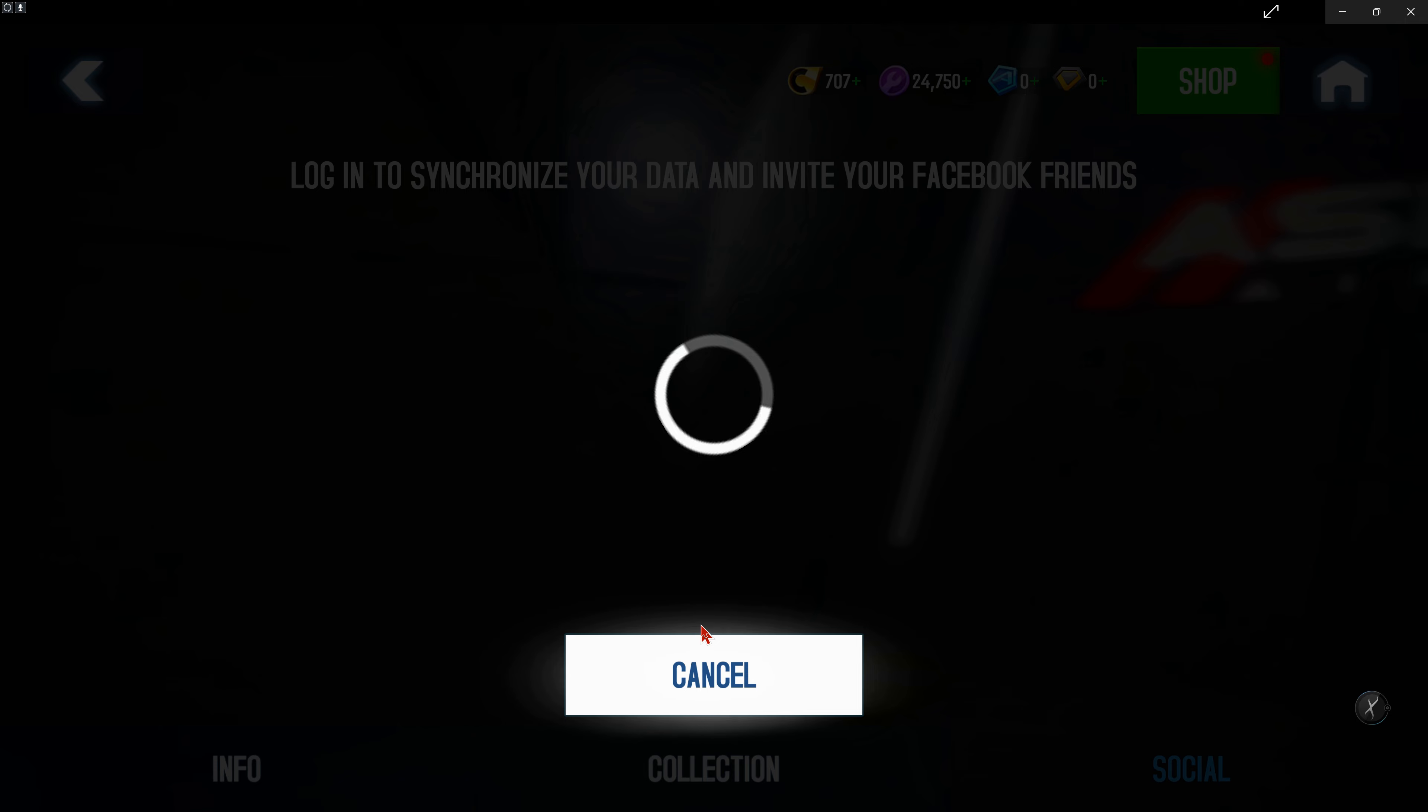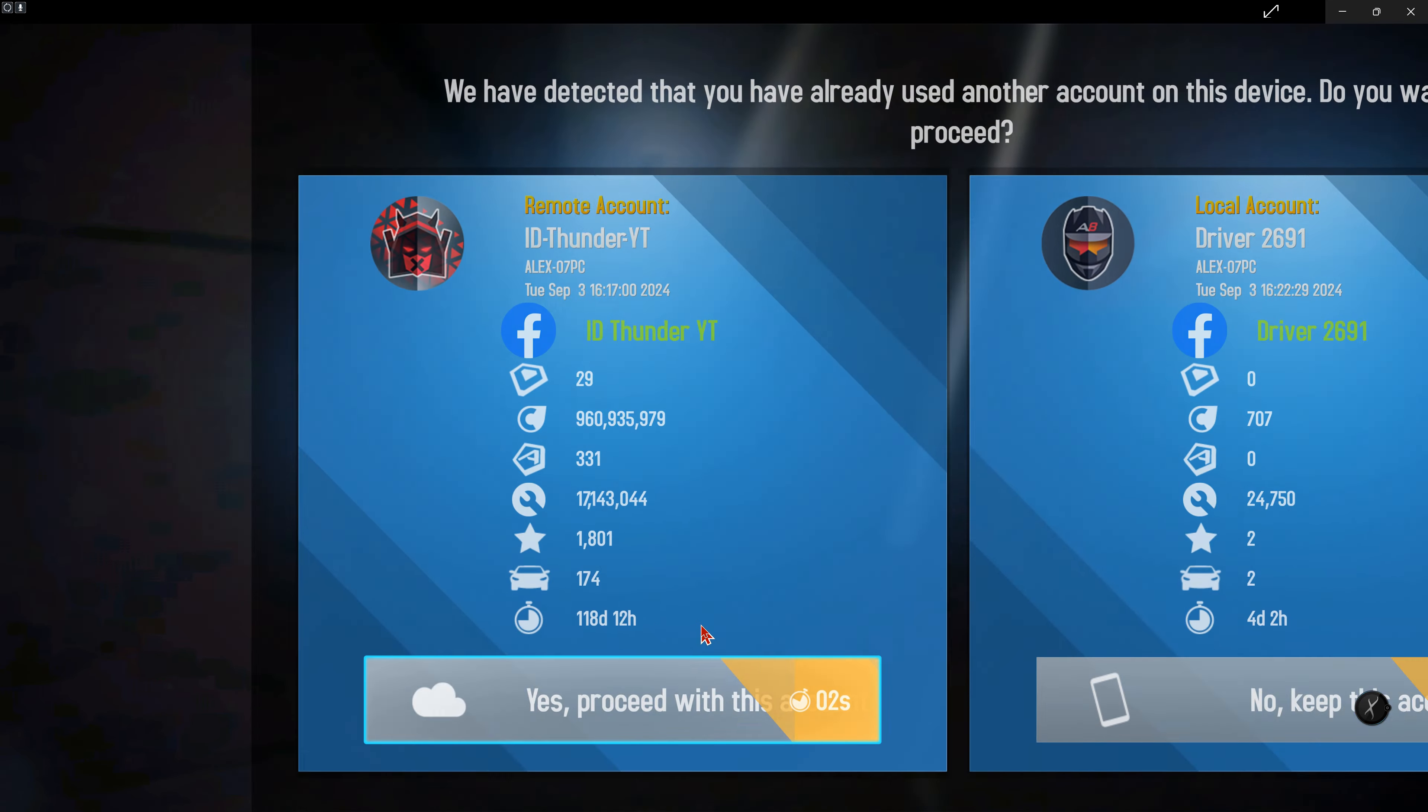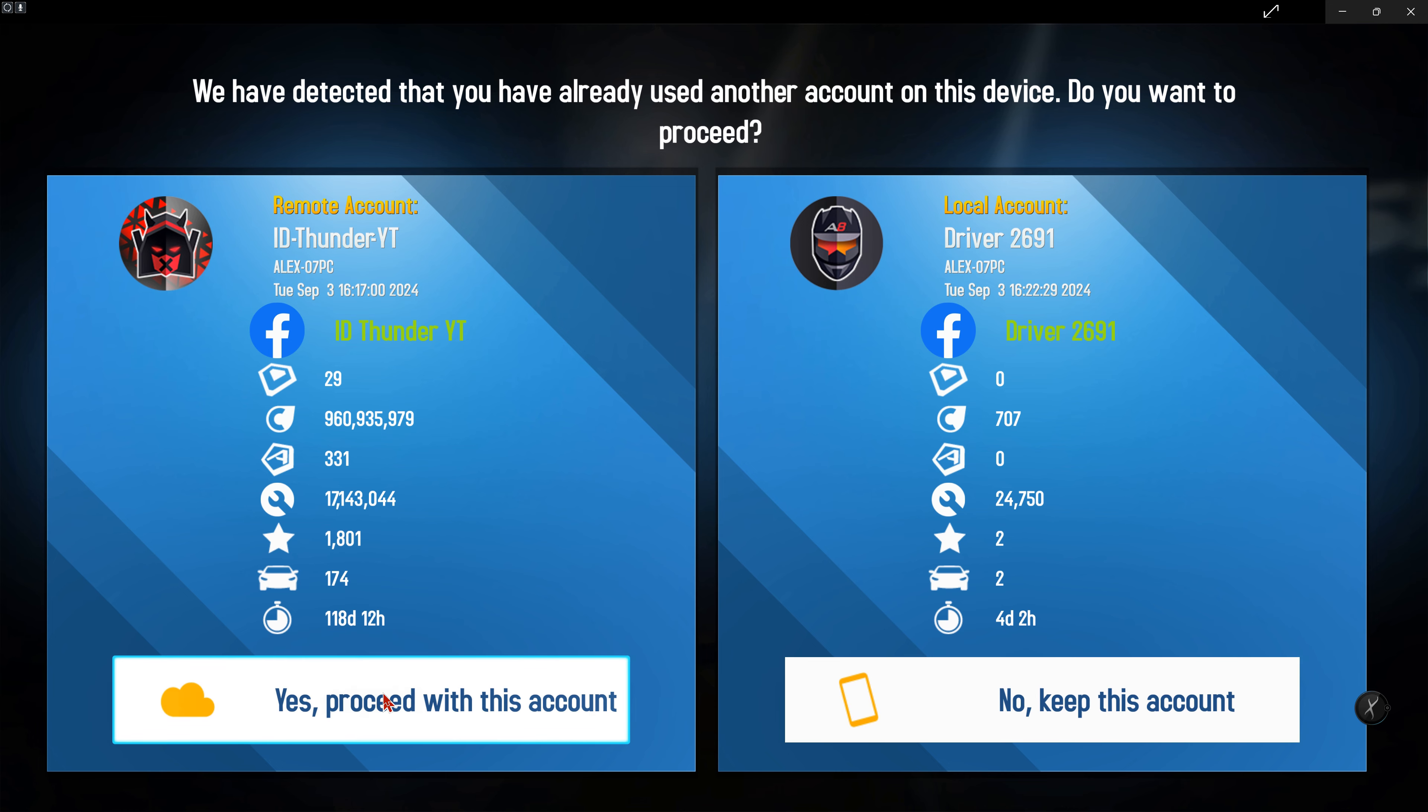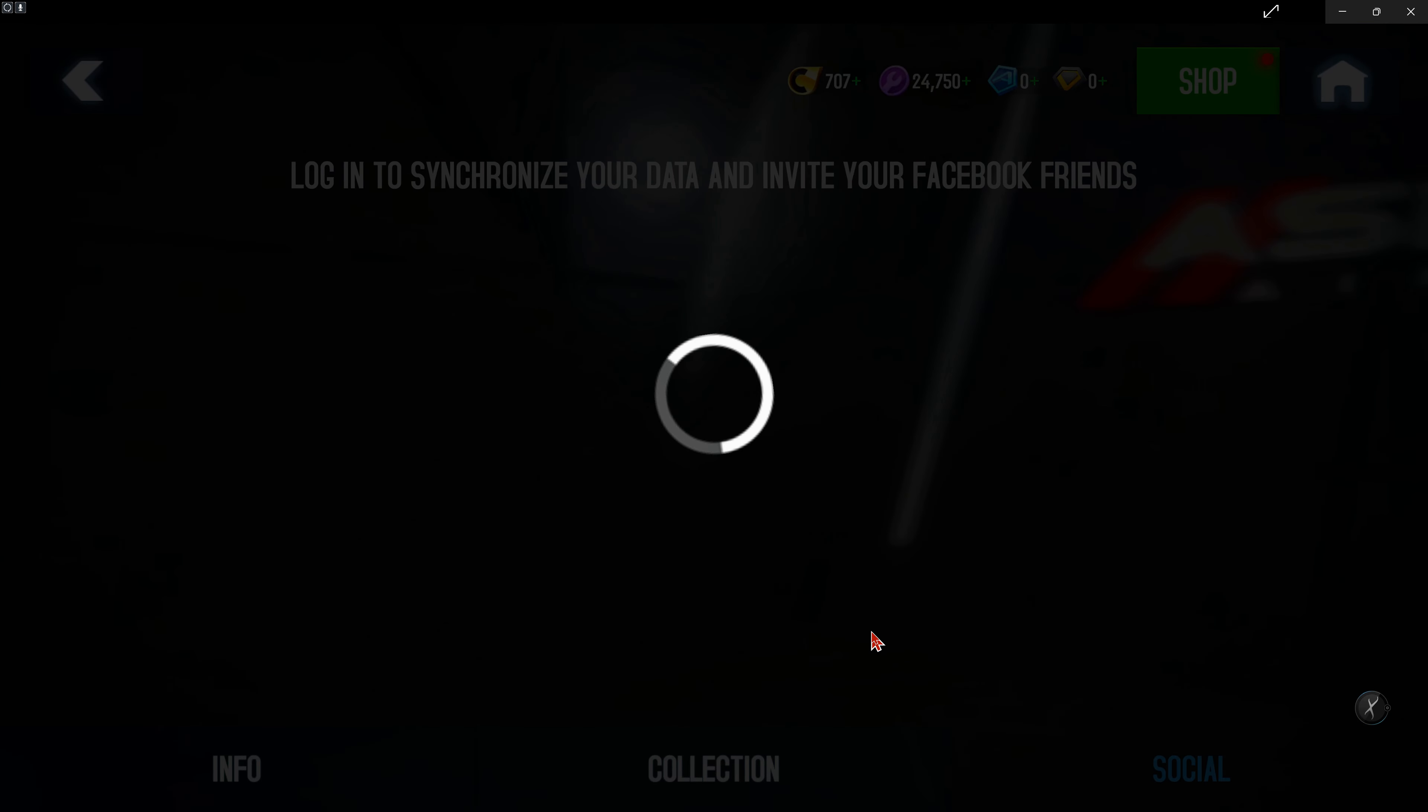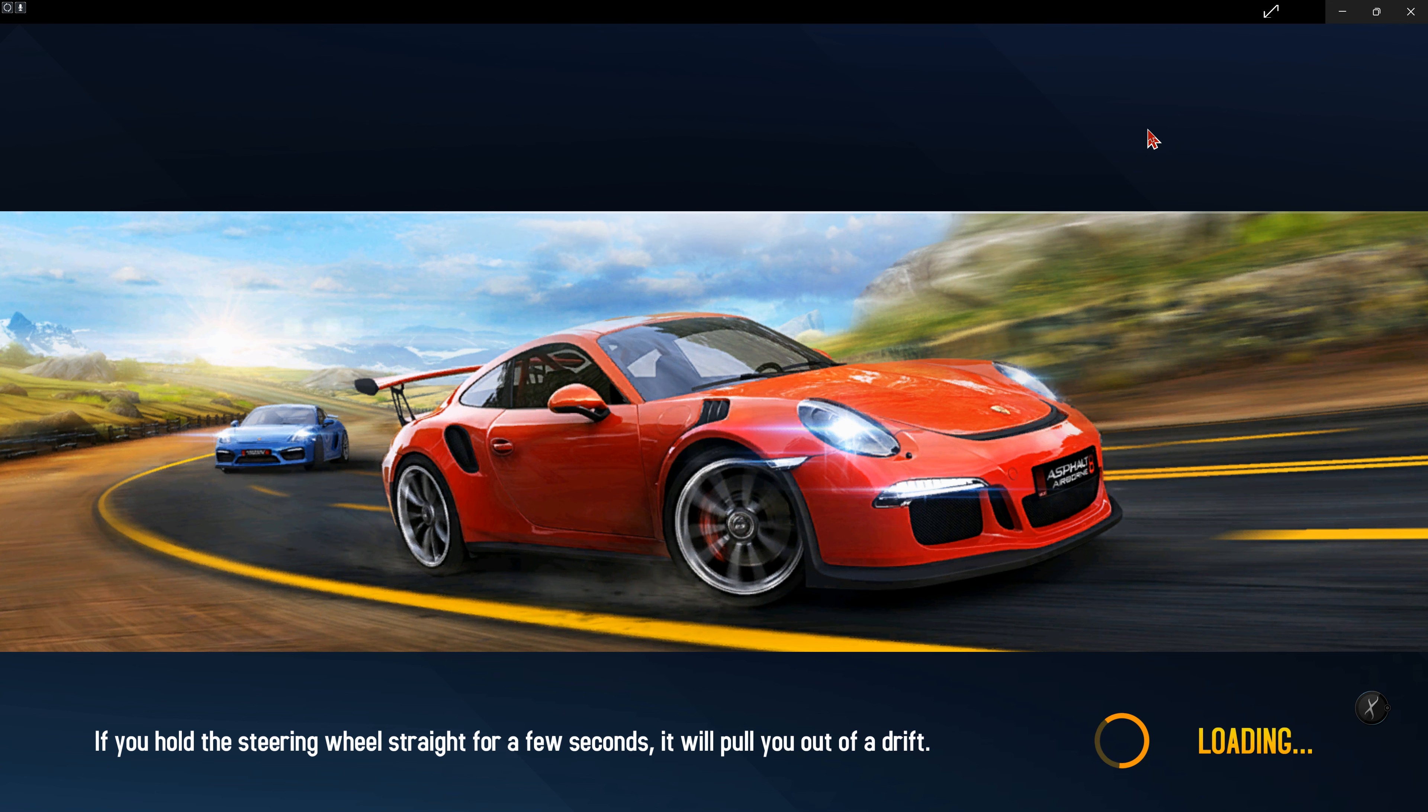Save and wait. There you are, guys. Just choose your account. Always remember to choose the cloud account when you're logging in from Facebook. That's how you do it, guys. I hope you find this video useful.